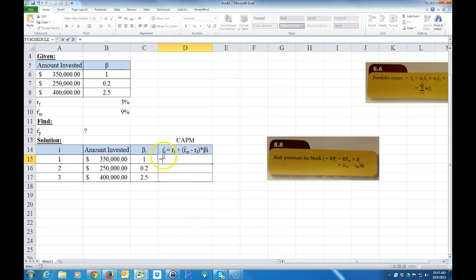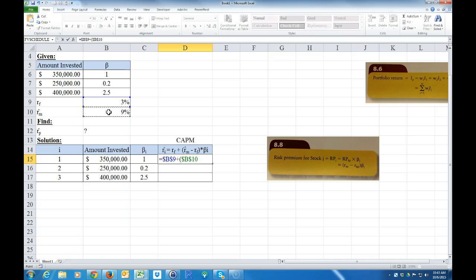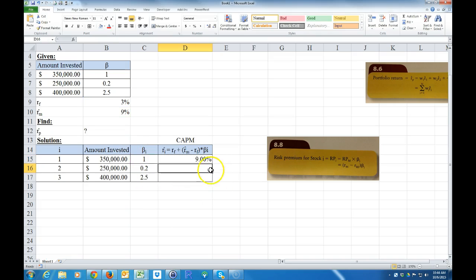Let's do the formula in Excel. It equals the individual return: the risk-free rate — I'll hit F4 to lock it — plus the expected return on the market, also F4, minus the risk-free rate F4, times the beta, which I don't lock so it moves as I copy the formula down. I copy that down and get my individual returns.